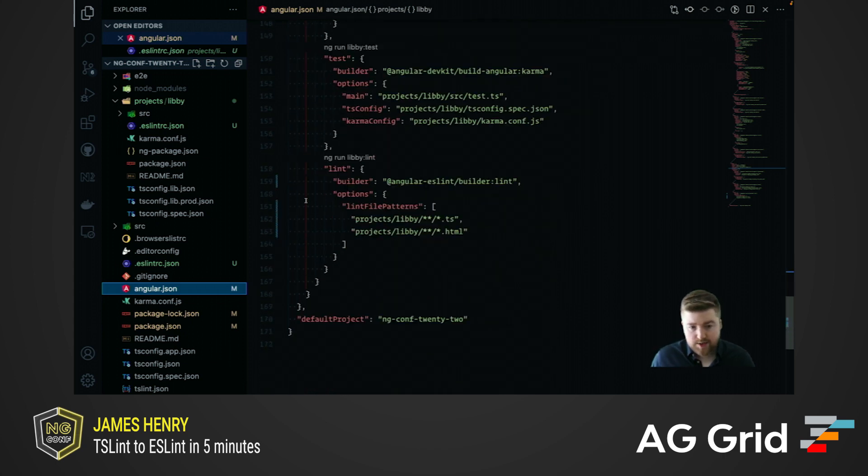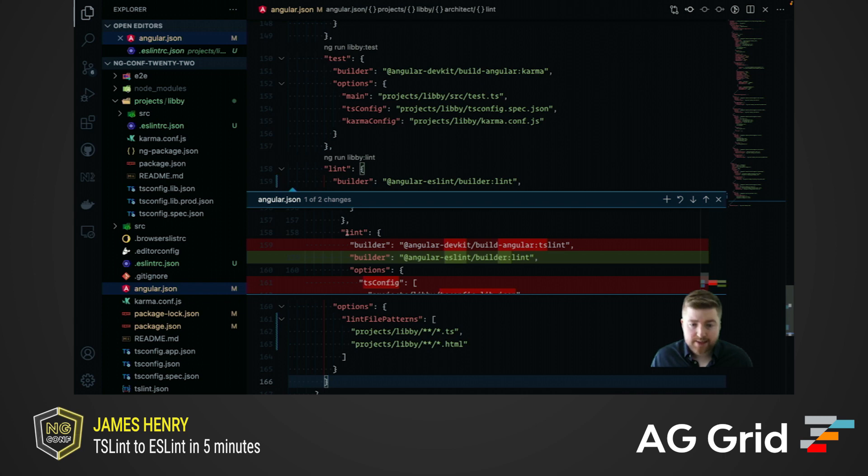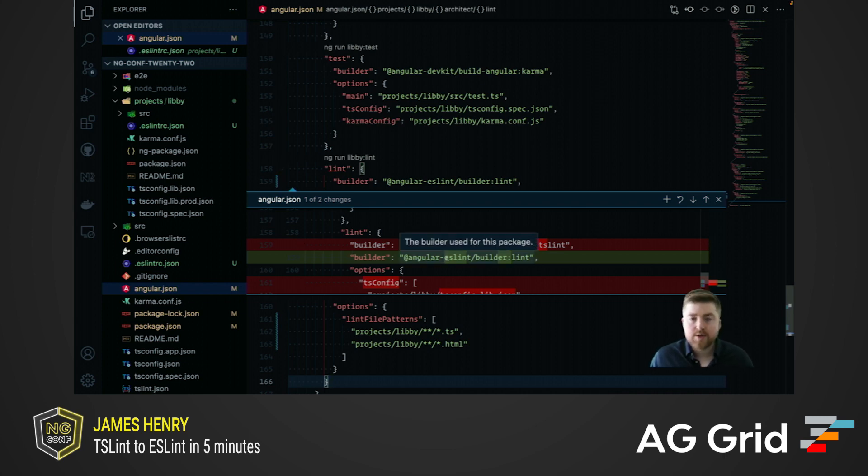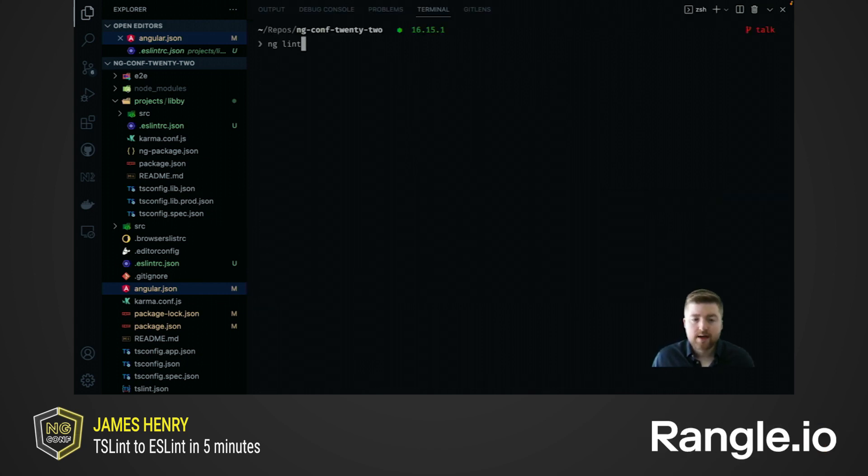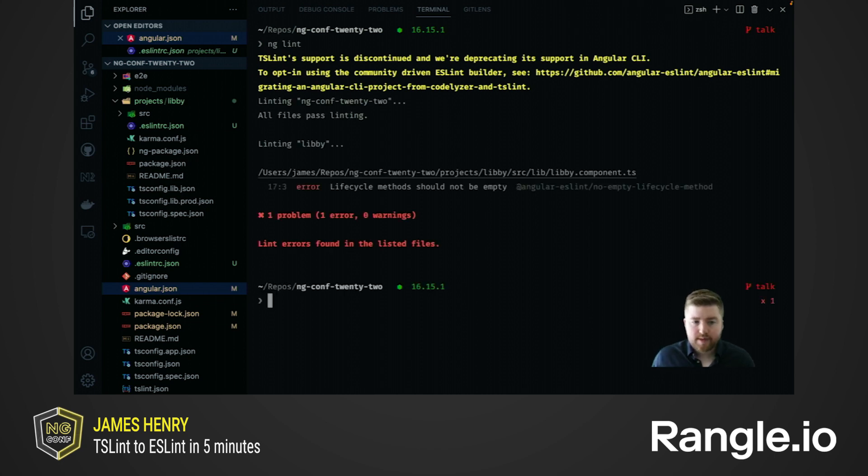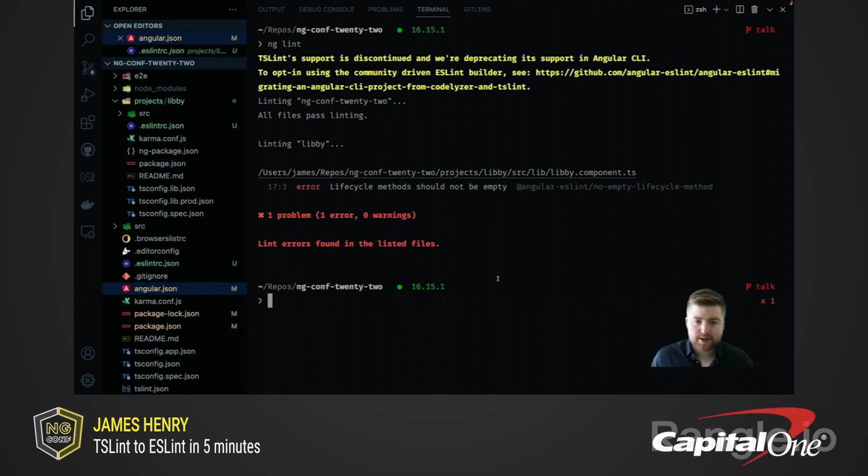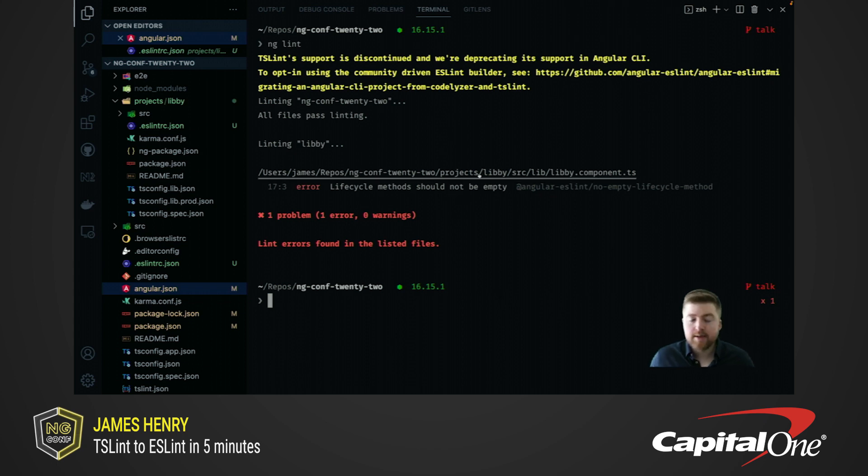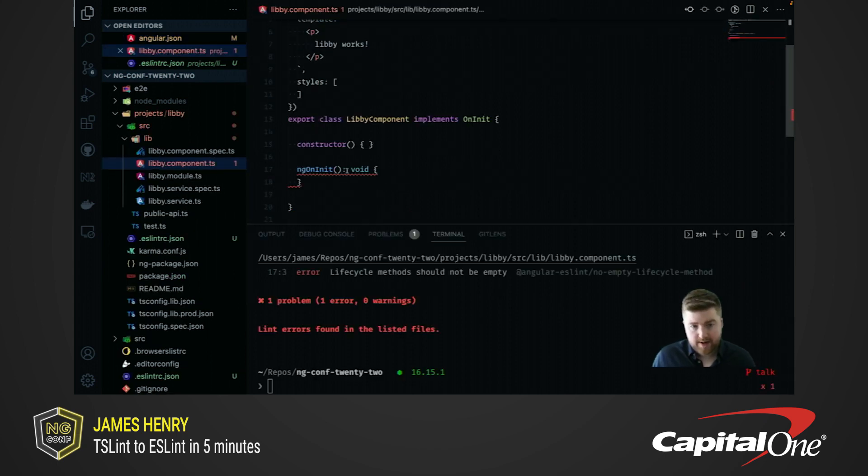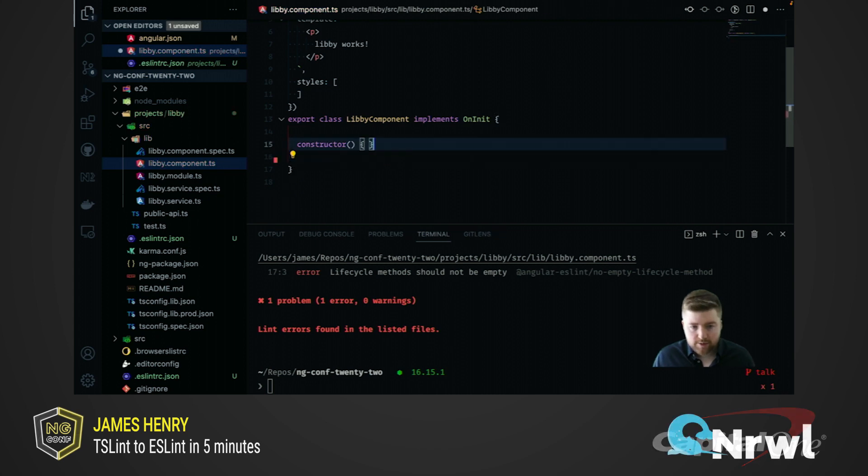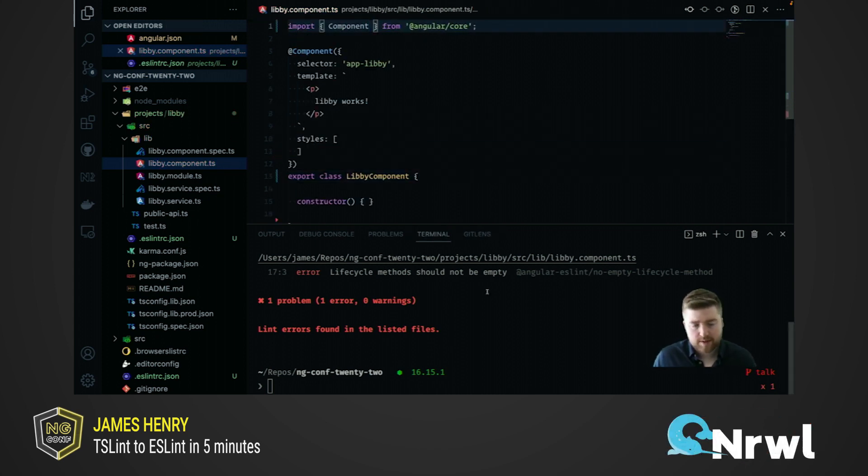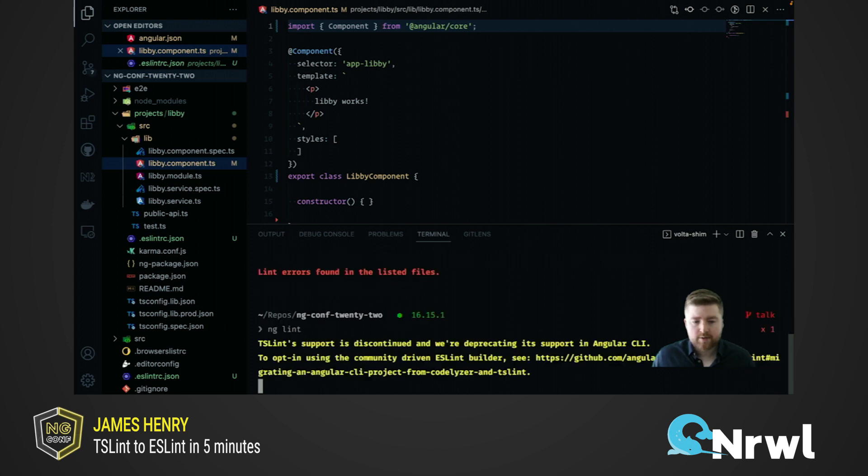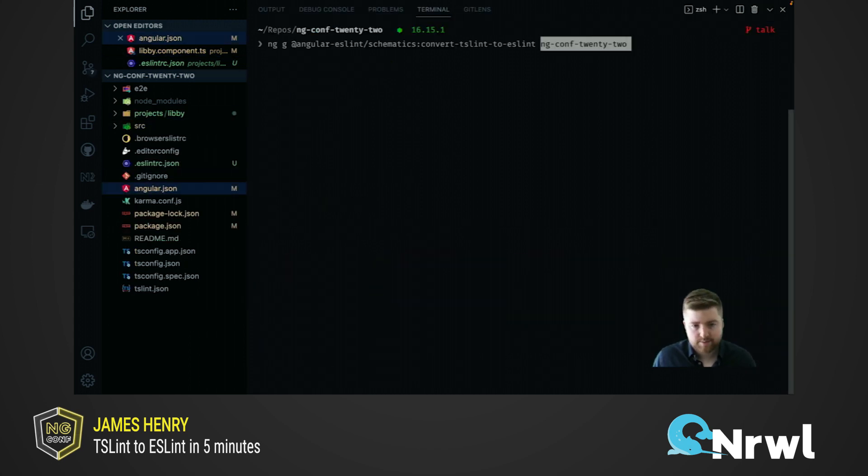As well as changing the config to be ESLint, we've also changed our ng lint implementation details by swapping the builder from Angular DevKit to the Angular ESLint builder package. And this is what allows us to continue running ng lint, but be running something completely different under the hood. Running this now, we can see that we get the same TSLint output for the root project, but we get the ESLint output for Libby. We actually have an error here, because the recommended set is picking up on the fact that we have an empty lifecycle hook. If we rapidly fix that up here, just for an example of showing the full lint run with no issues, run it again, and sure enough, we get the output from both TSLint and ESLint passing.